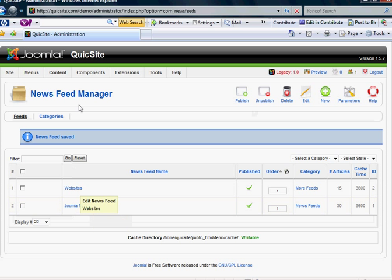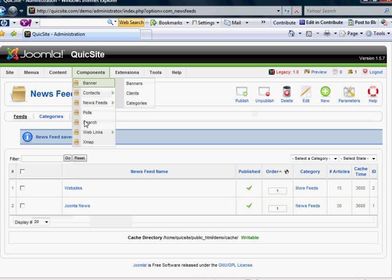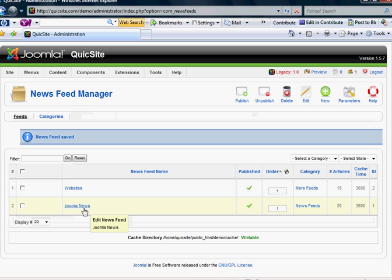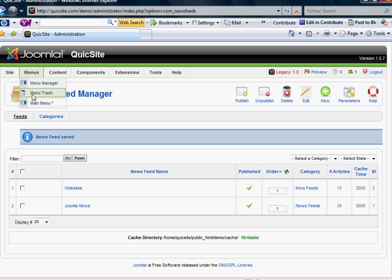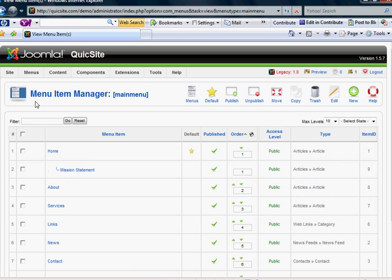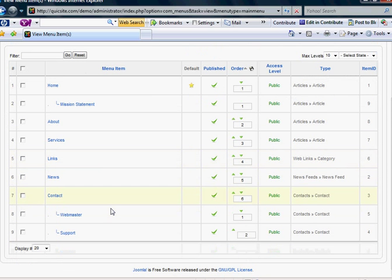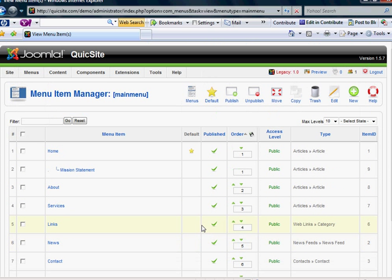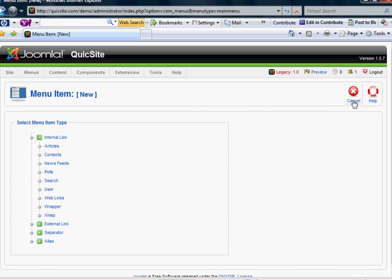Now, once you've added it into your components, you're going to have to create a menu item that links to this feed. To do that, you go into your menus. We'll just go into our main menu. As you can tell, there's news. I'll add this as another top link. To do so, you would select new menu item.